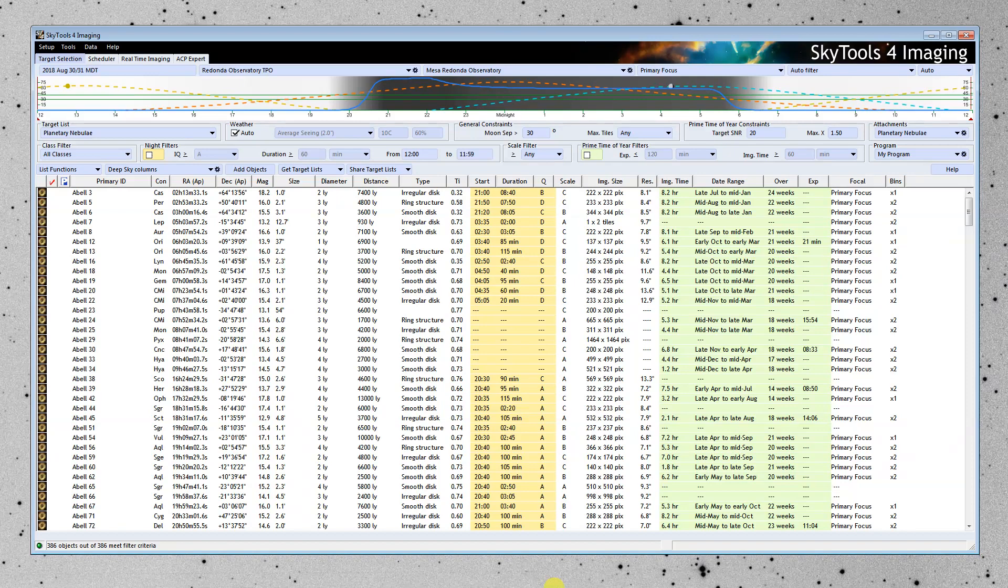So I'm going to give you a demonstration of how that works. We've got a list here of planetary nebulae. You can download lists like this from the website, people can share lists with you, you can create your own lists using various tools within SkyTools.